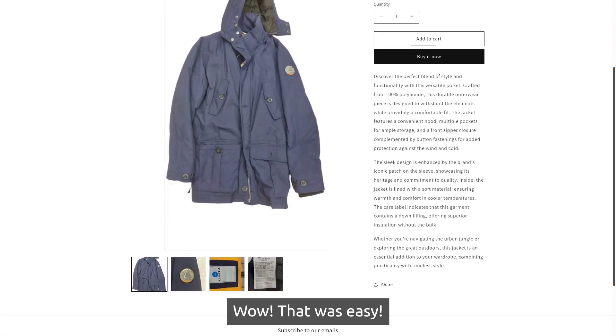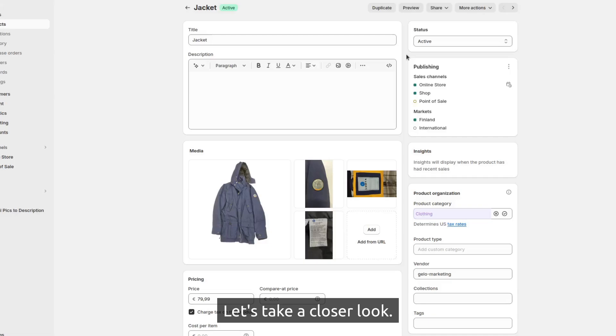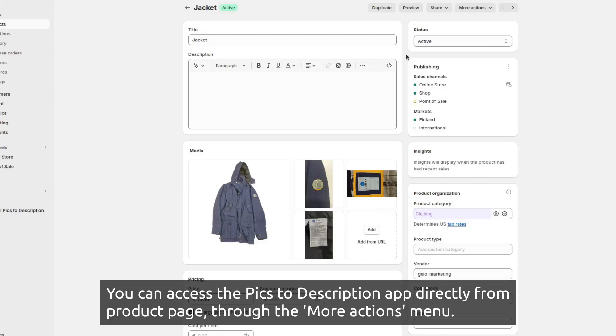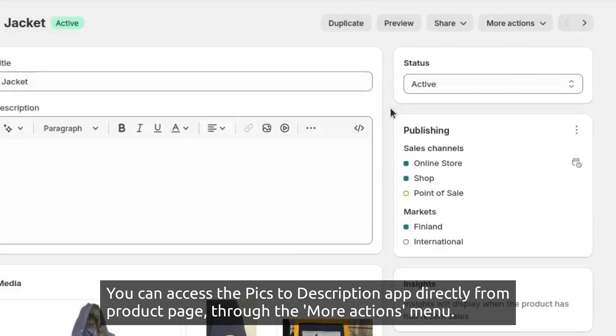That was easy. Let's take a closer look. You can access the Picks to Description app directly from product page through the More Actions menu.